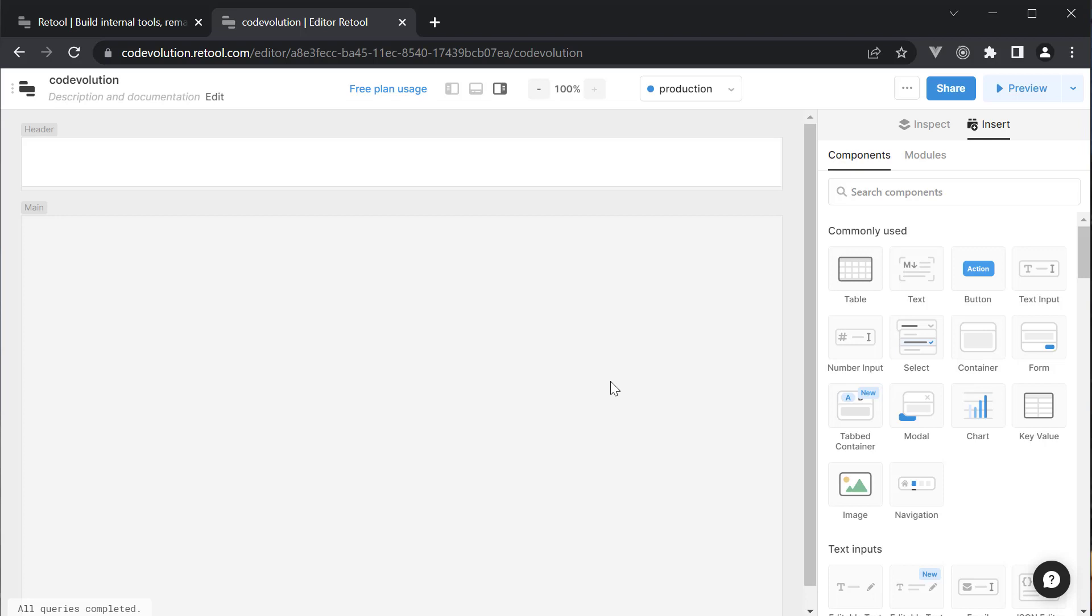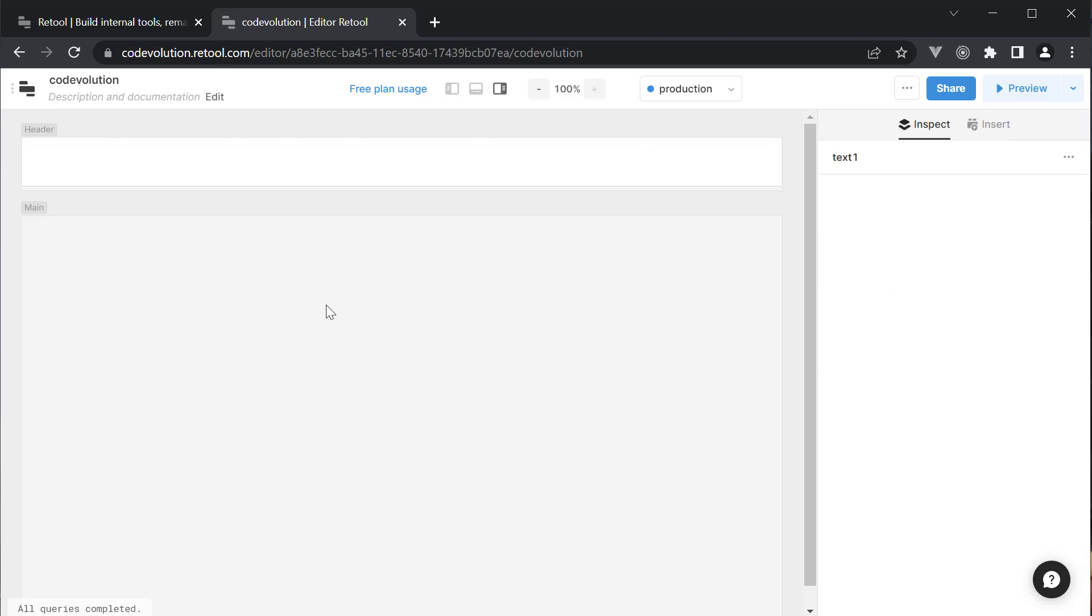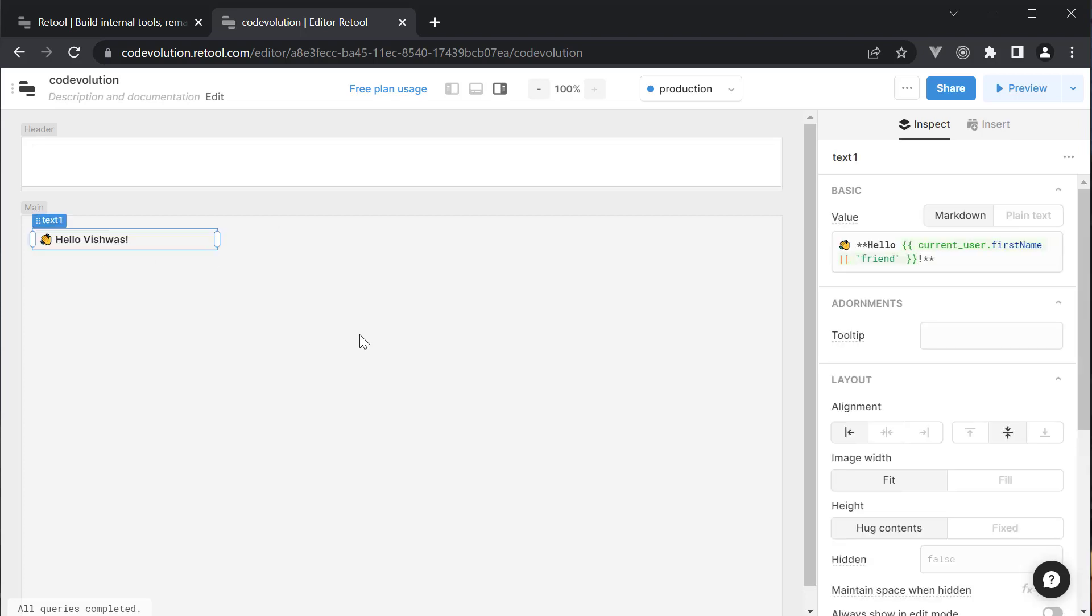Let's begin by adding a heading to our table. Click on the canvas, which reveals the components panel. Drag and drop the text component and place it in the canvas. When a component is selected, the right panel changes to showcase the components properties.